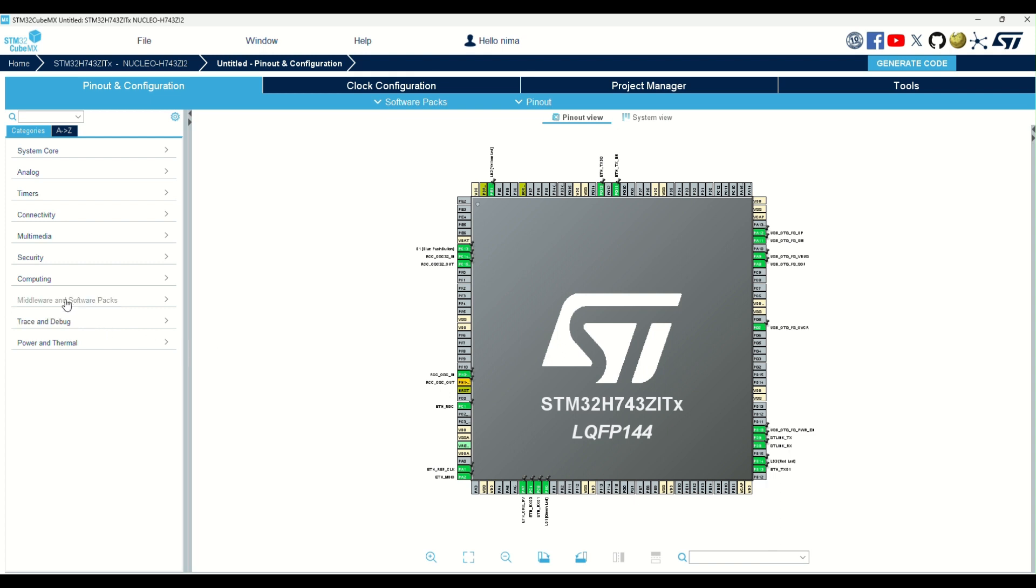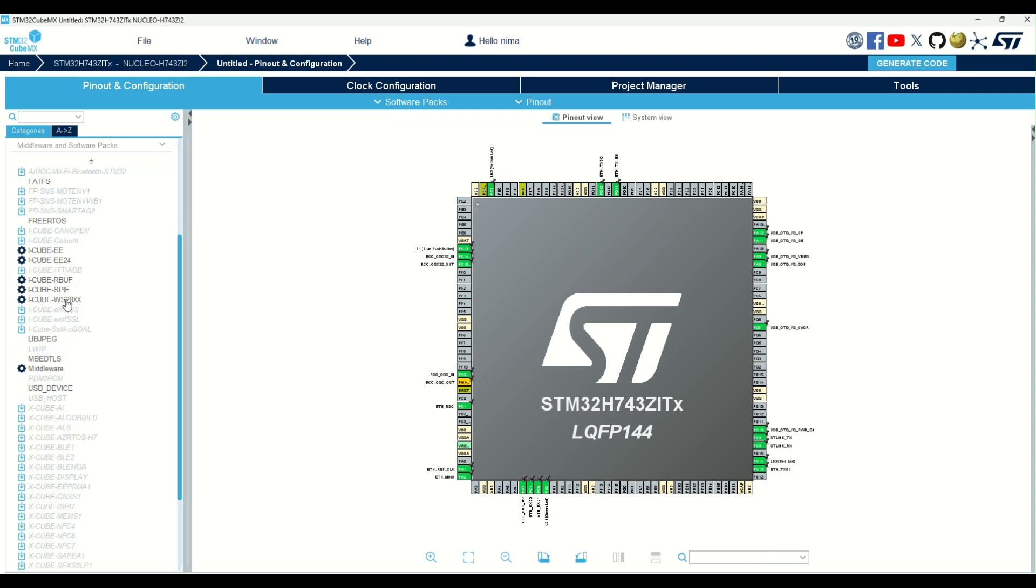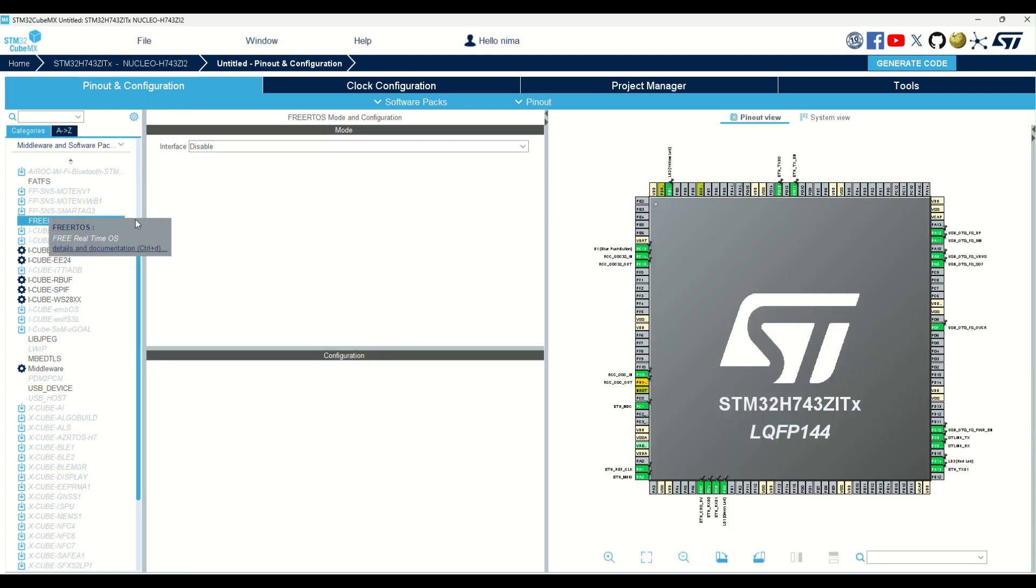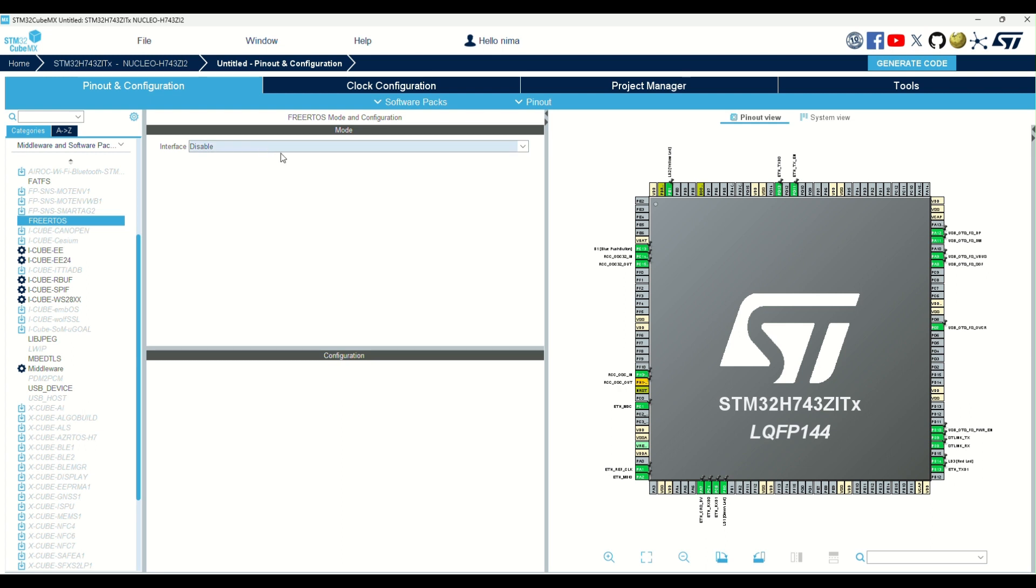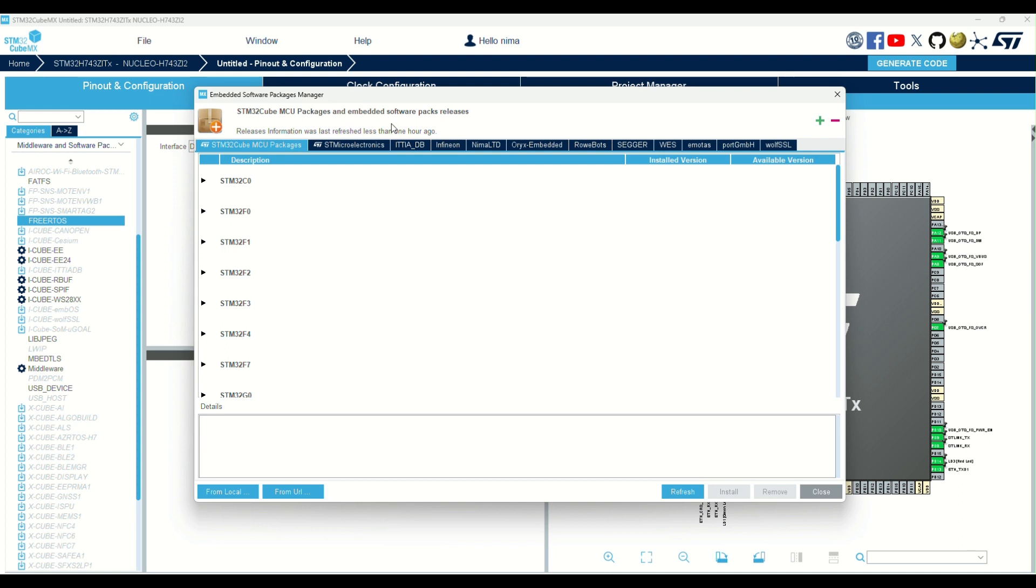For many series of microcontrollers, you can add FreeRTOS from here without installing a separate package. But in some series, you have to install FreeRTOS from managed software packs.